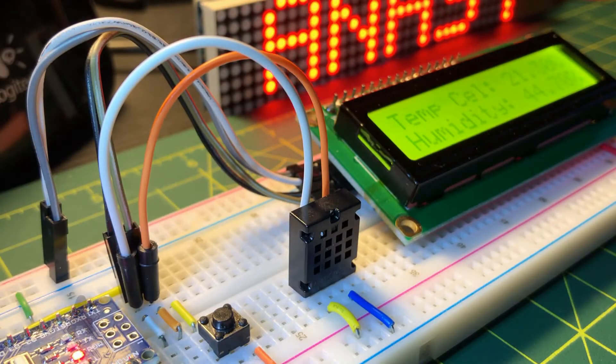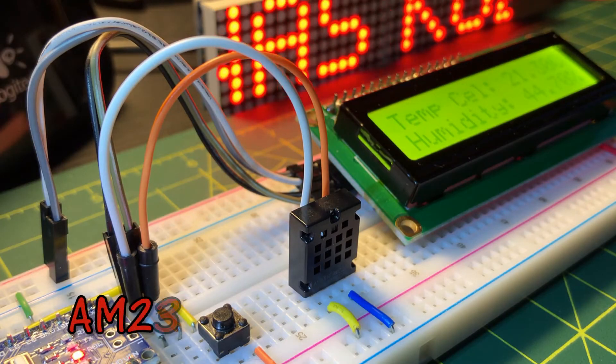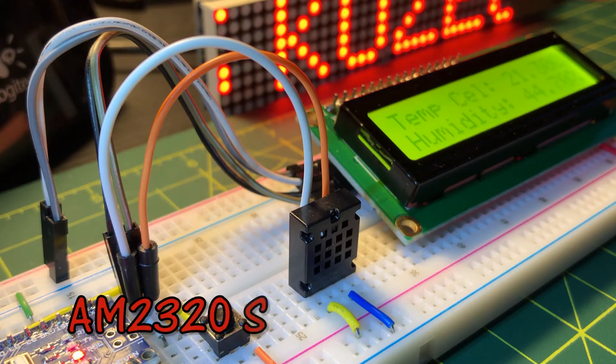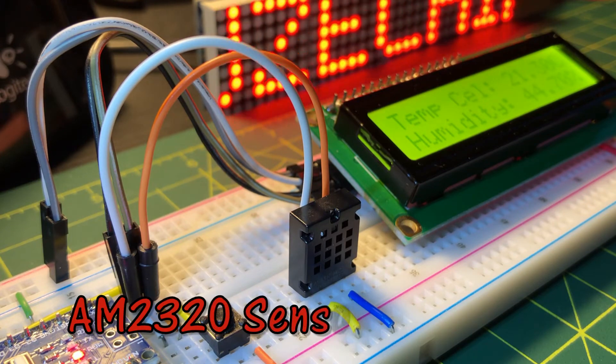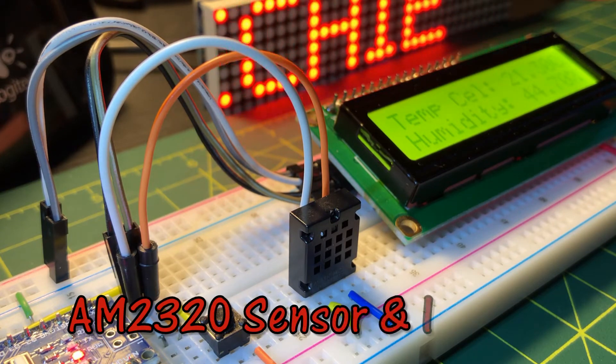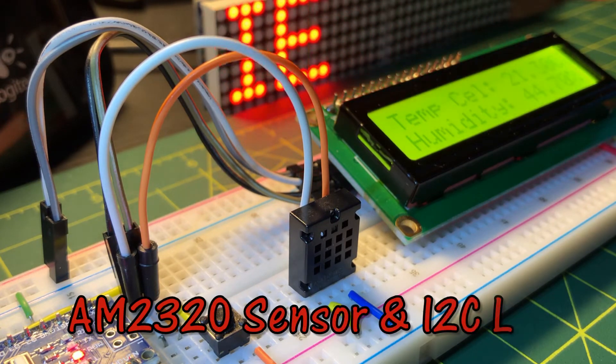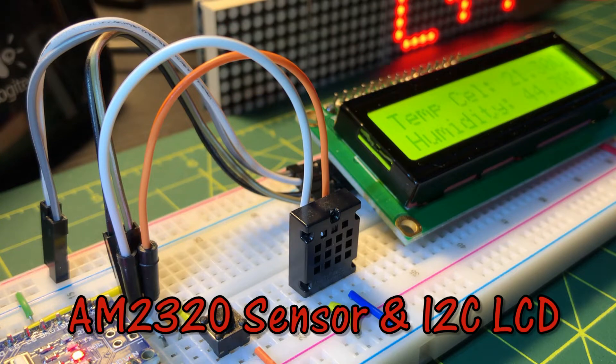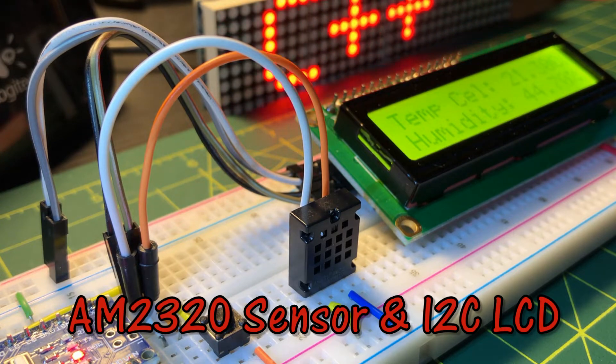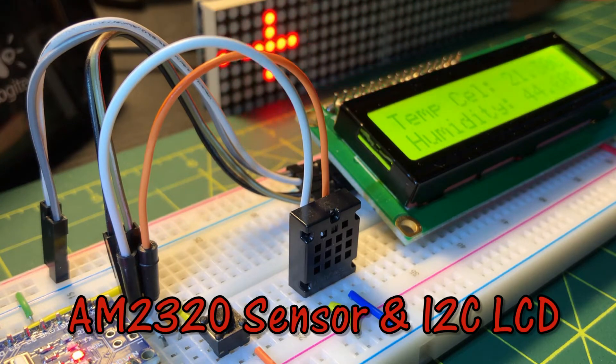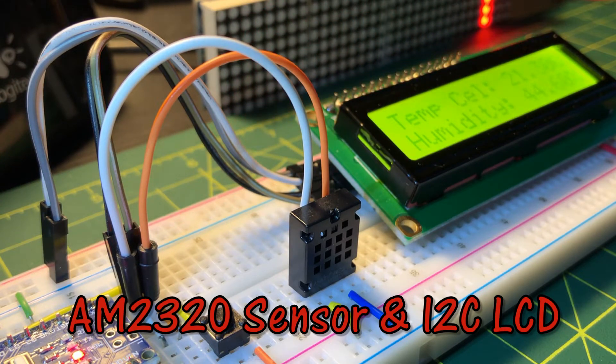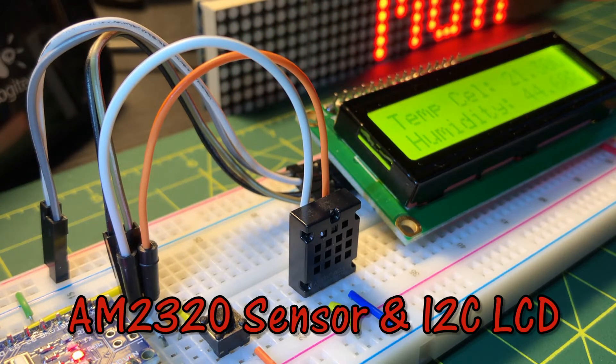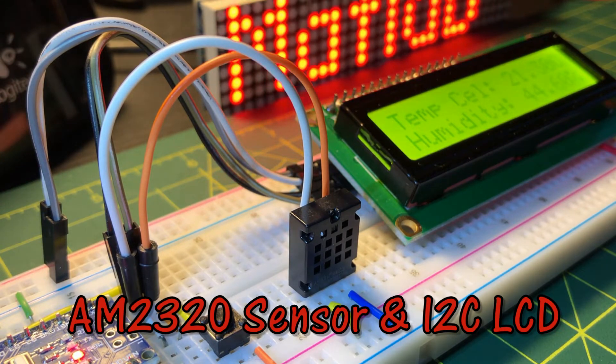In this video, I2C devices are interfaced with Arduino, namely the AM2320 sensor, which displays temperature and humidity on an LCD screen.